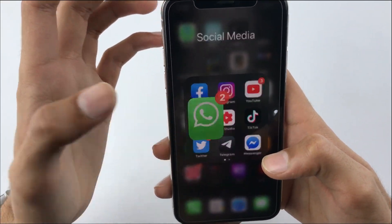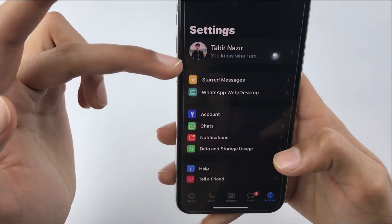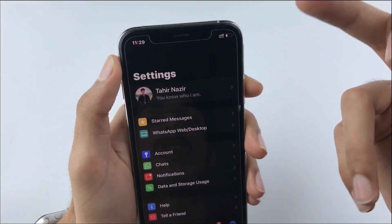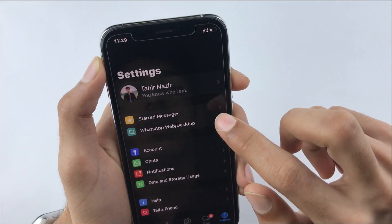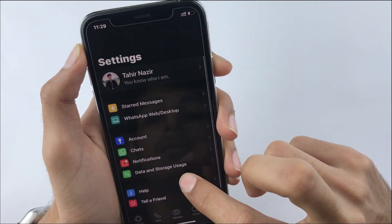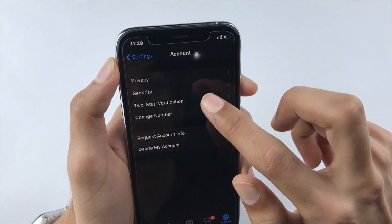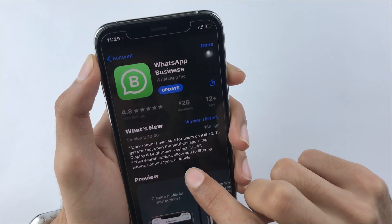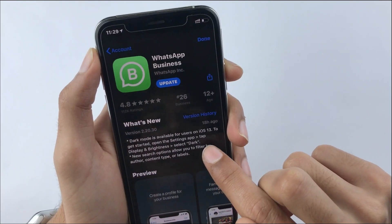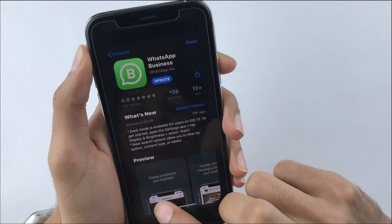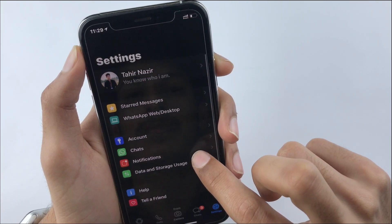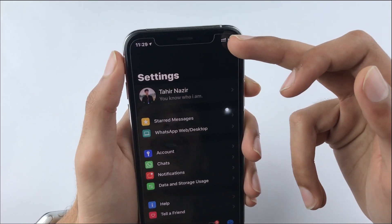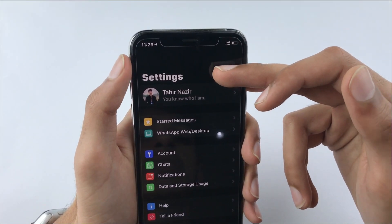Just go into WhatsApp and you can see that all the menus are in black color — everything is displayed in dark mode.